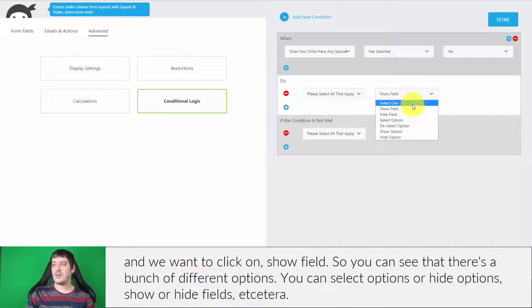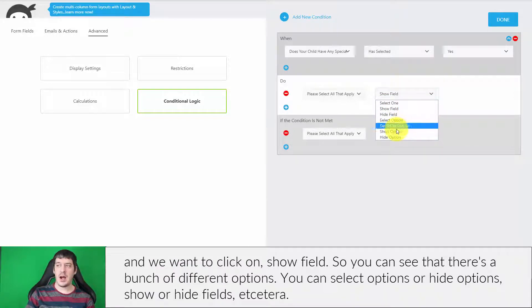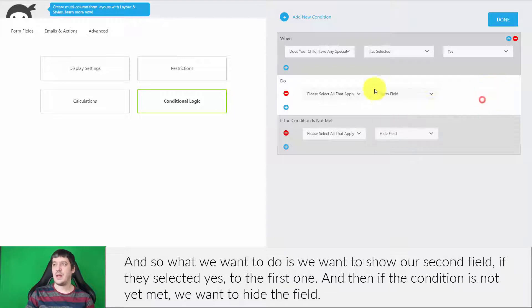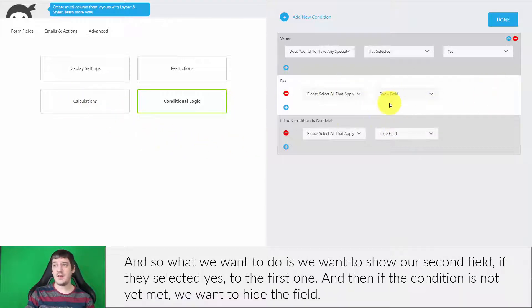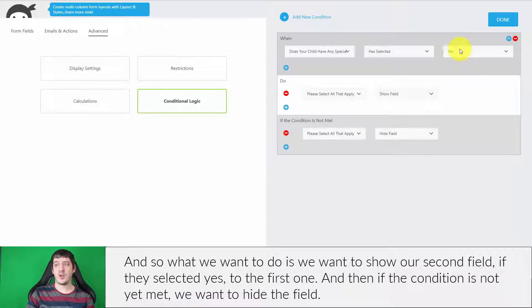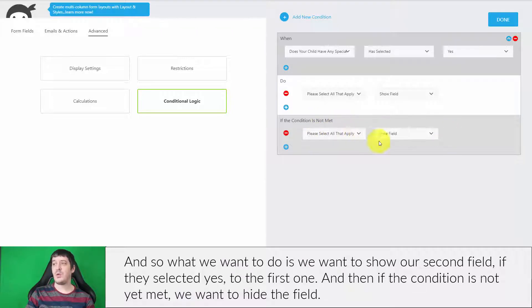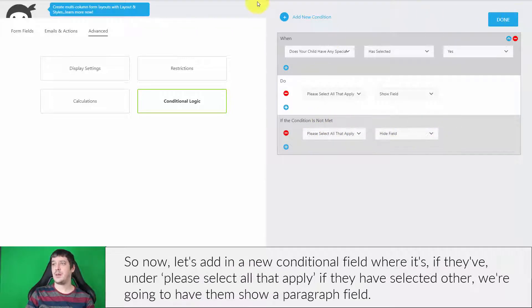You can see there's a bunch of different options. You can select options or hide options, show or hide fields, etc. What we want to do is show our second field if they've selected yes to the first one. And then if the condition is not yet met, we want to hide the field.